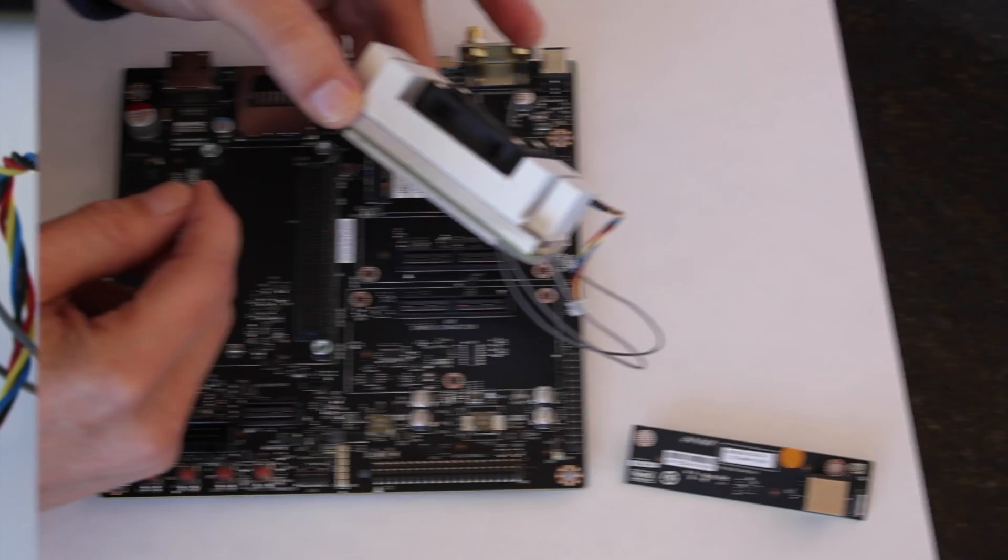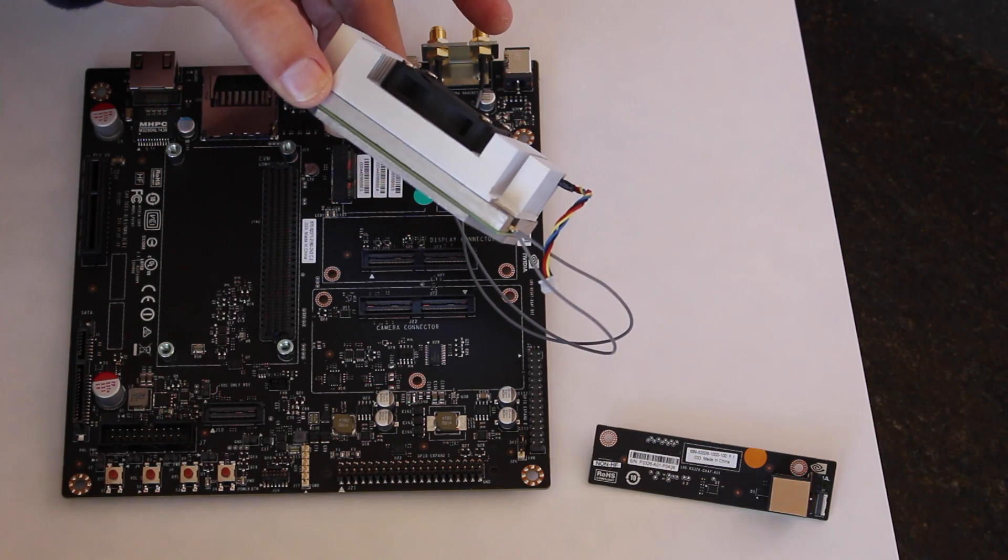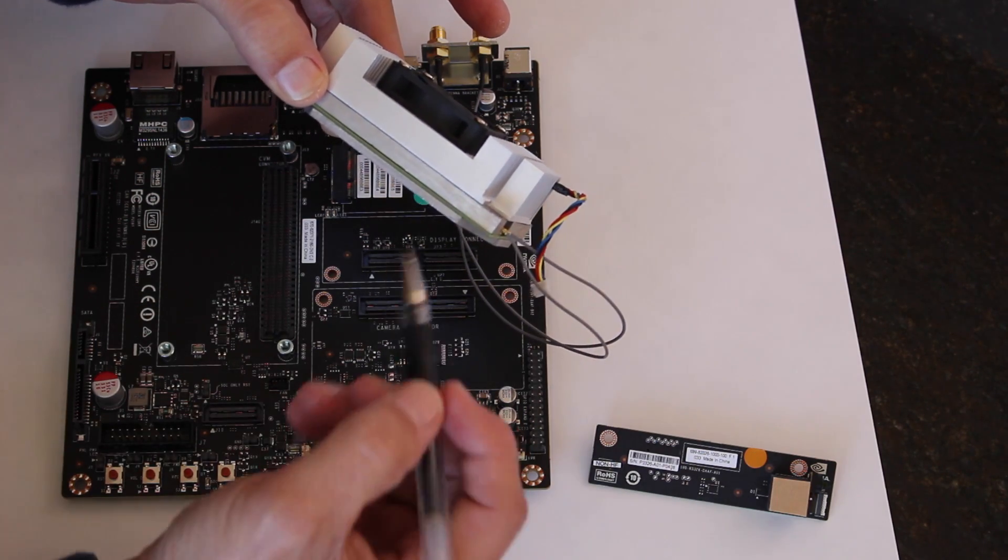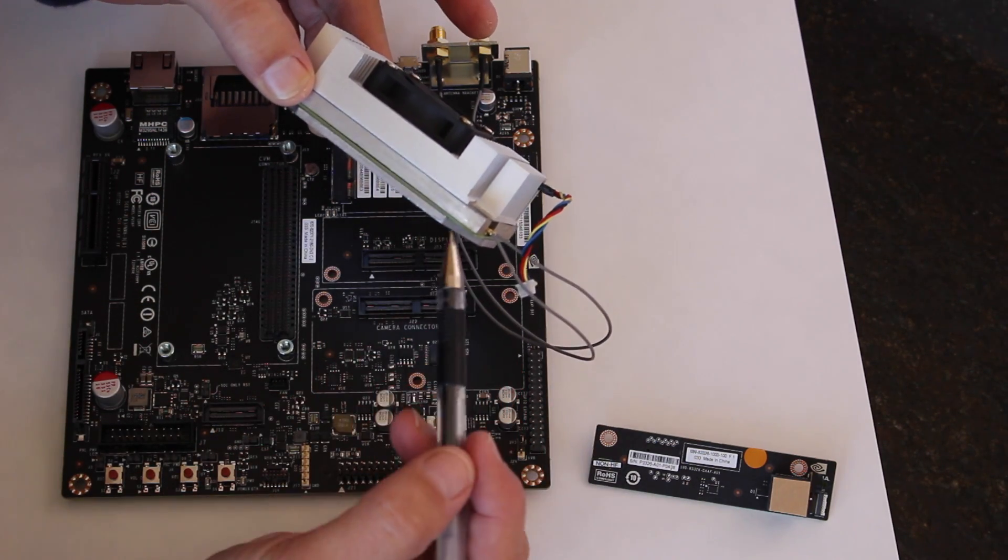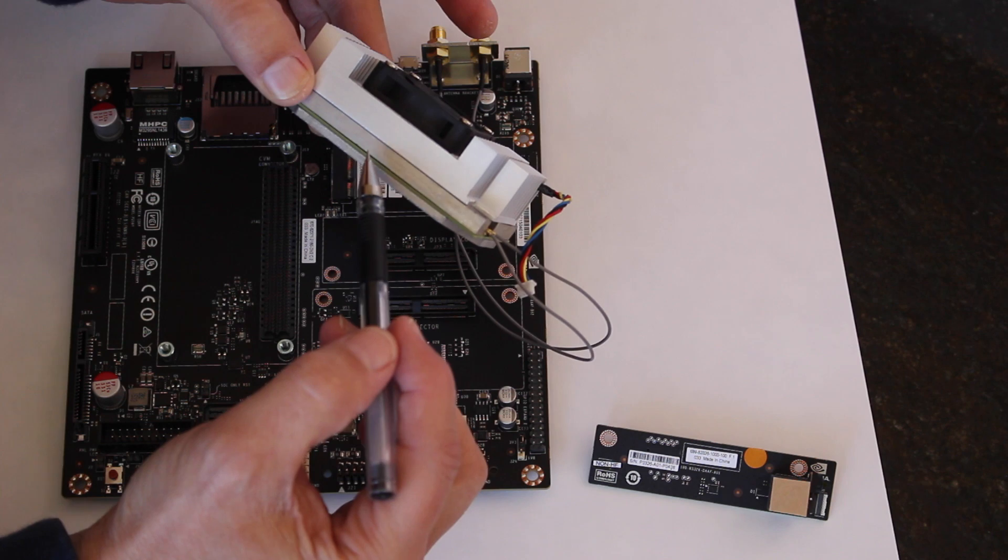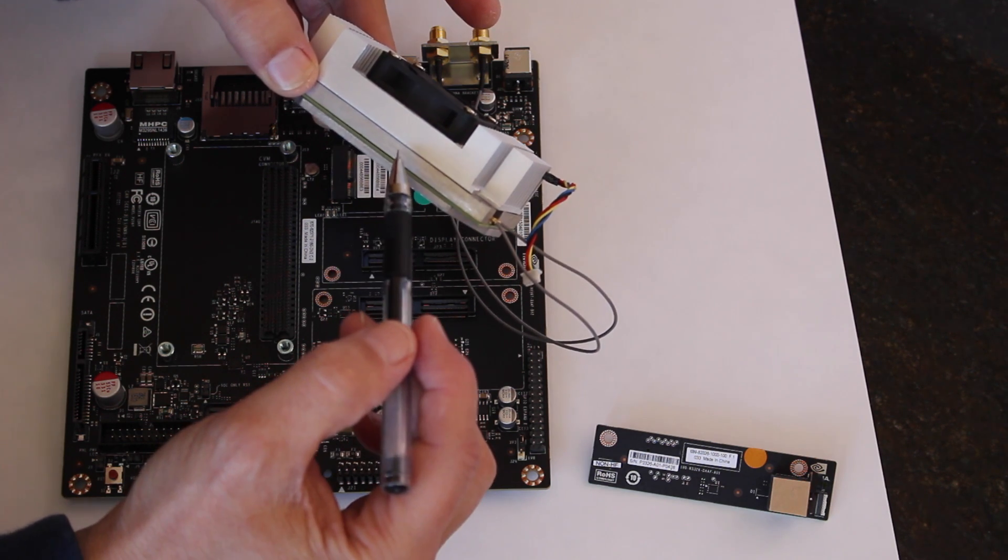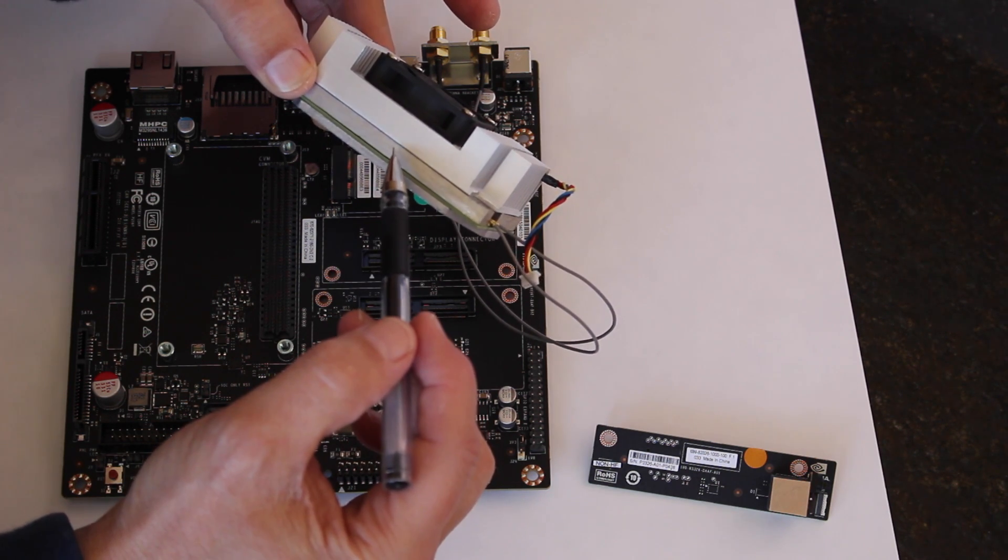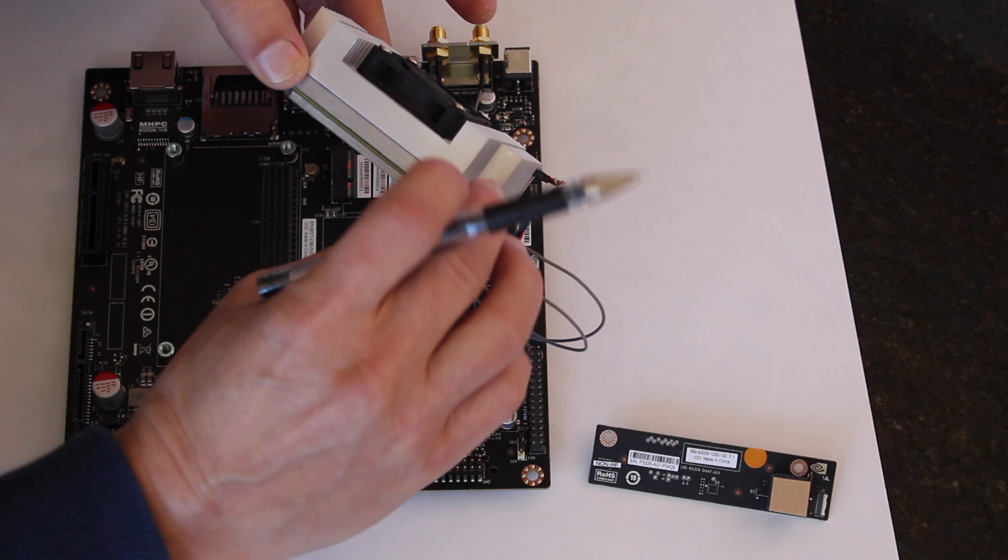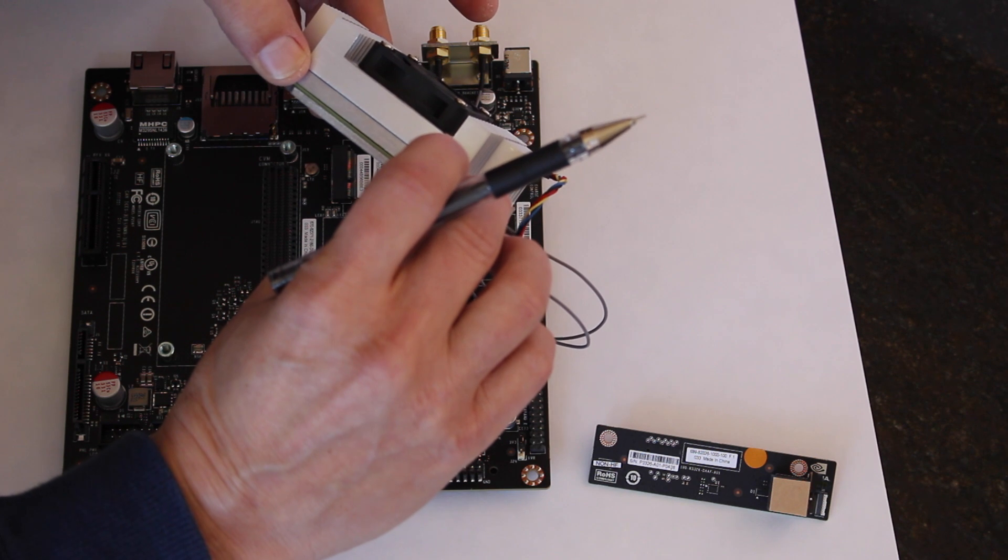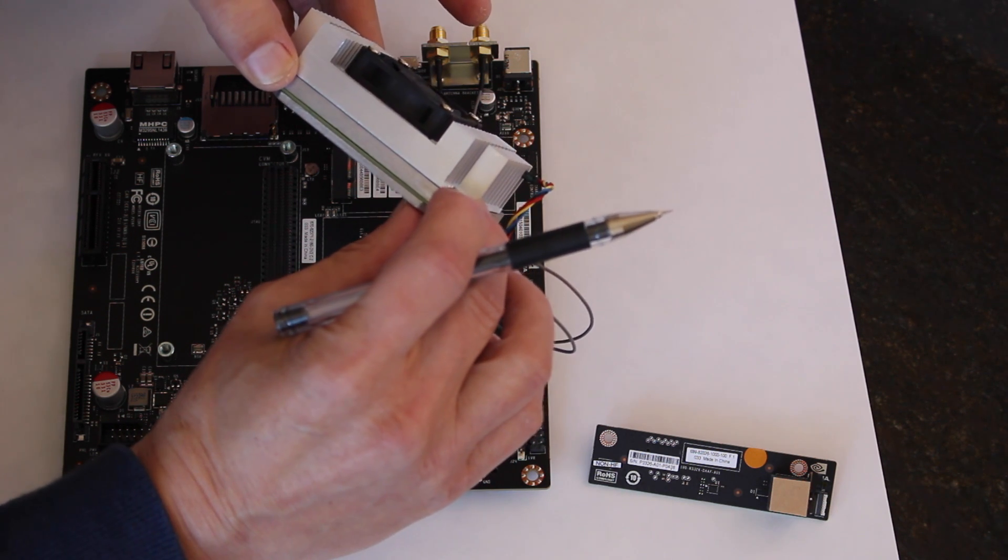So you can see that this is a sandwich: an aluminum plate, the TX1 module board, and then another aluminum plate, and those form kind of the initial heat sink.